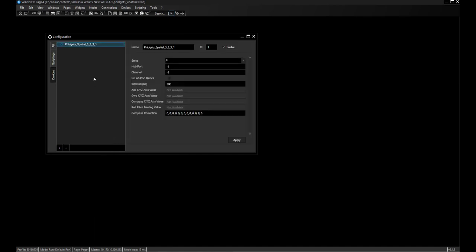I can add the 333, get the serial number from the drop-down, hit Apply, and already see the values coming in. We have the acceleration in G, the gyroscope delivering values in degrees per second, the compass delivering a magnetic field strength in Gauss, and also the orientation — roll, pitch, and bearing values. I won't talk about the 300 fidget because it's basically the same as the 333 but only has the acceleration value.